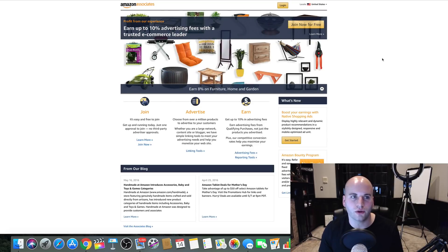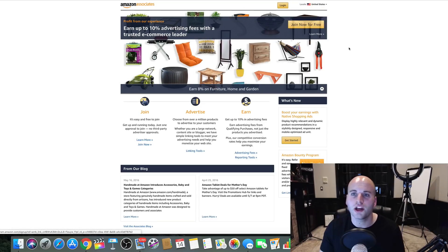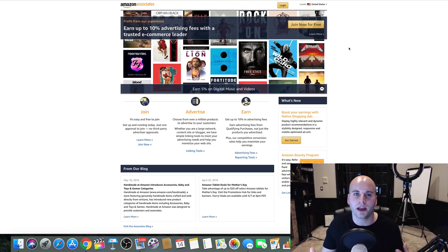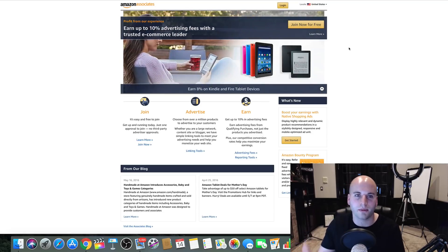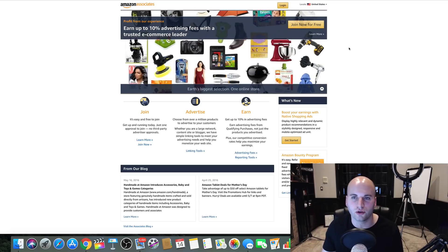And they have millions of products that you can promote as an affiliate and earn commissions with. So all you would do is go to Amazon Associates, click here. You're going to sign up, go through the process of signing up as an affiliate with the Amazon Associates program.